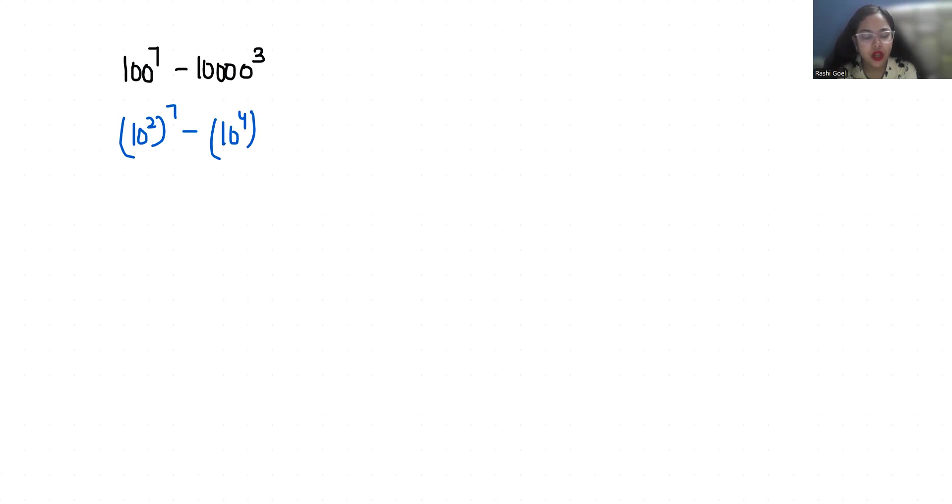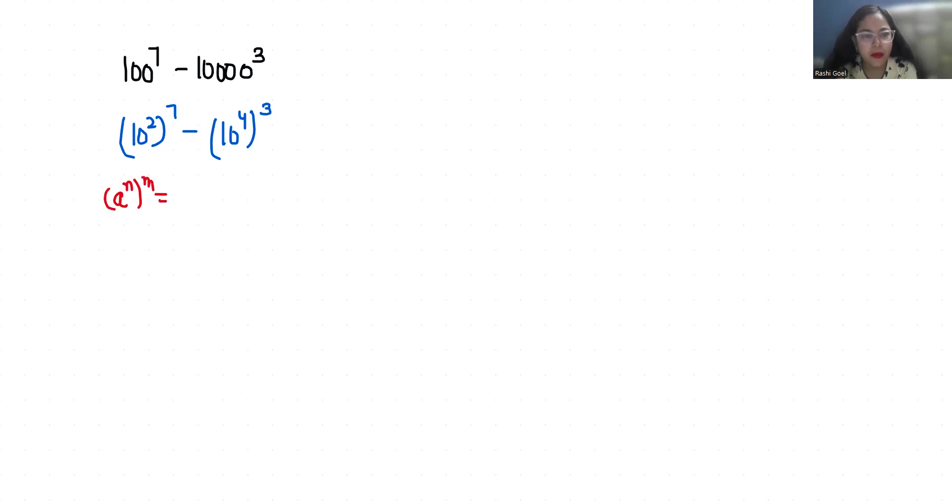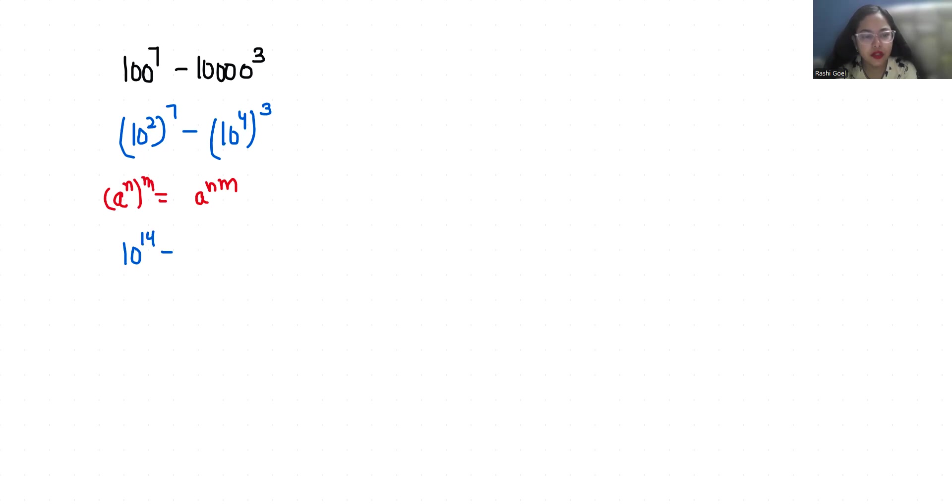According to exponent rule a power n power m is equals to a power n m, so 10 power 2 times 7 that is 14 minus 10 power 4 times 3 is 12.